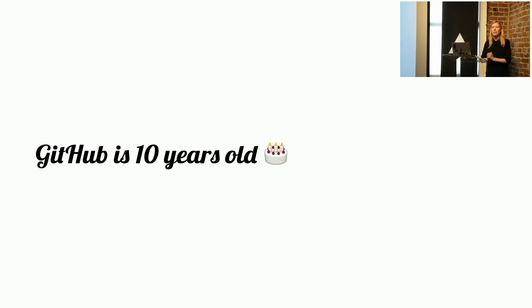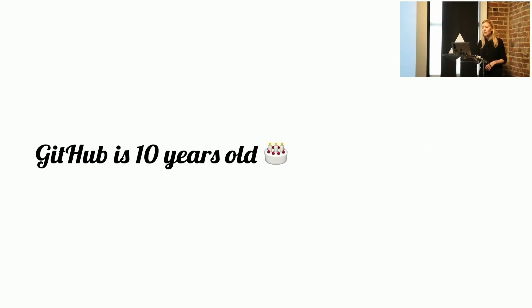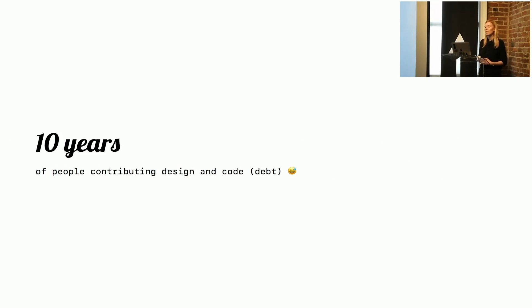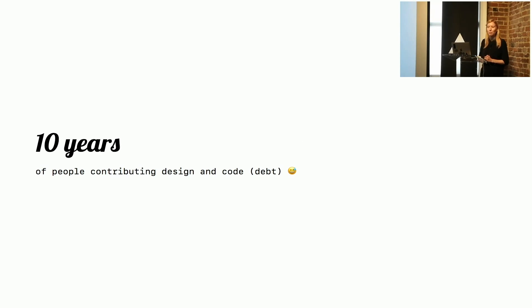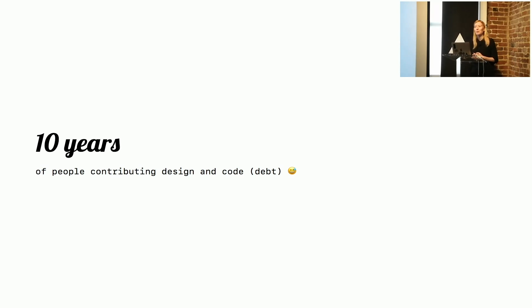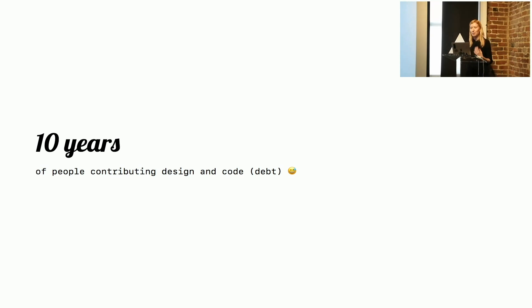Some context. GitHub is 10 years old. That means about 10 years of people contributing design and code debt. I'm sure I'm not the only one who's worked on large-scale applications that are old and can imagine what that's like.